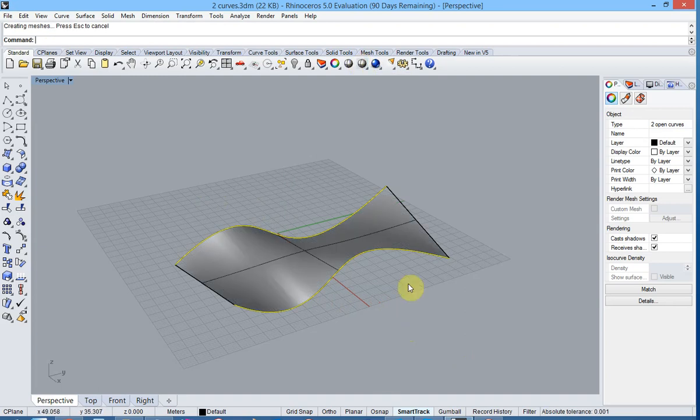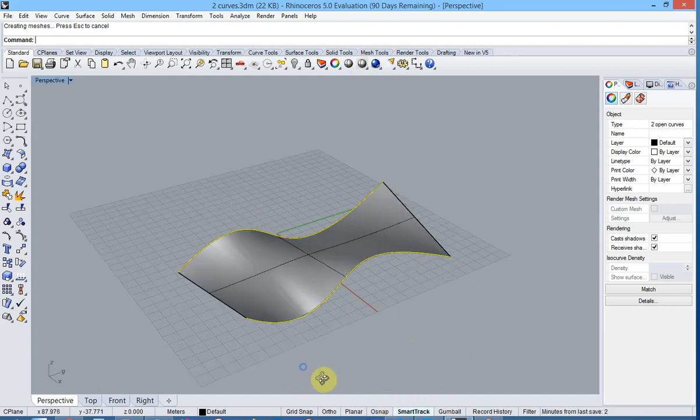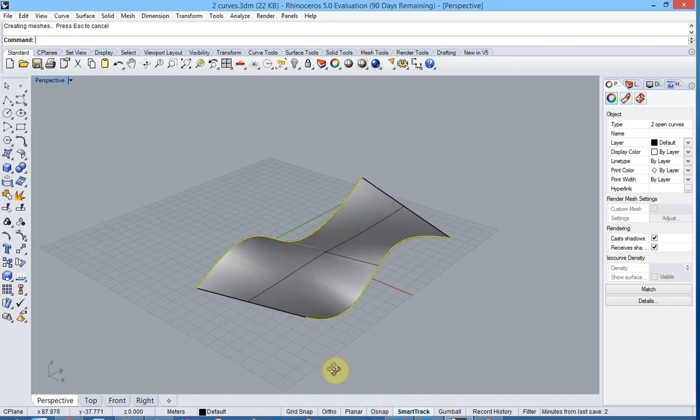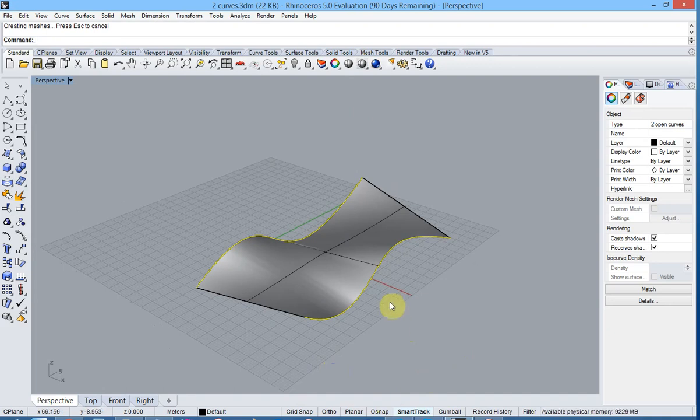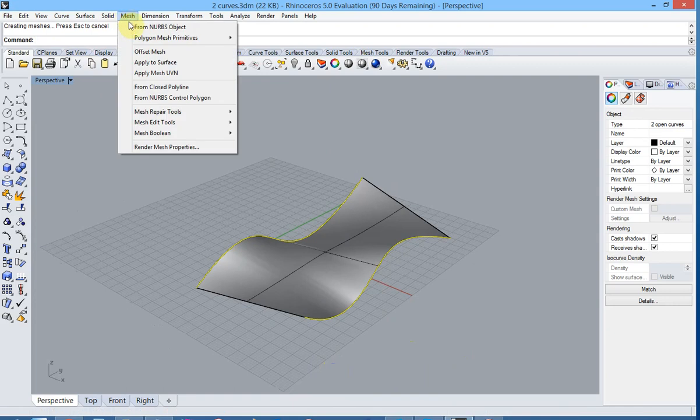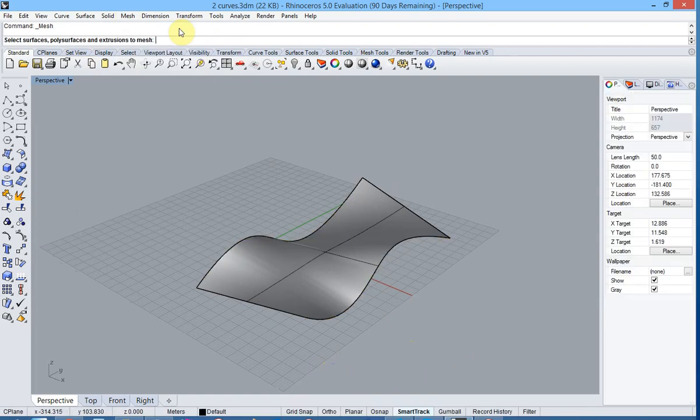This kind of surface is not directly possible in Diamonds. We need to mesh the surface in order to be able to transfer to Diamonds. So we hit the mesh menu from NURBS object and then we select the surface.